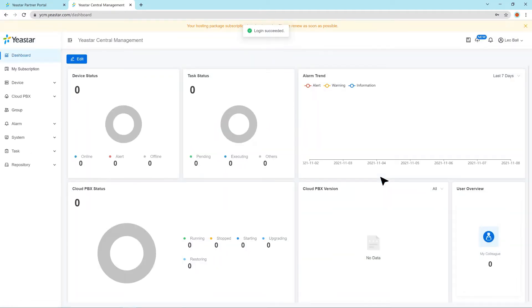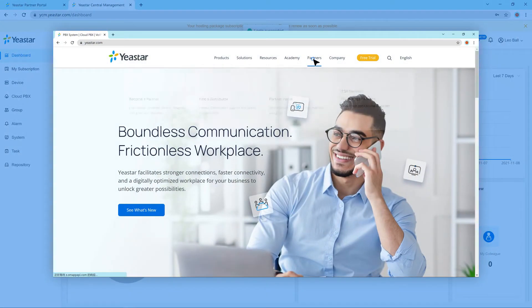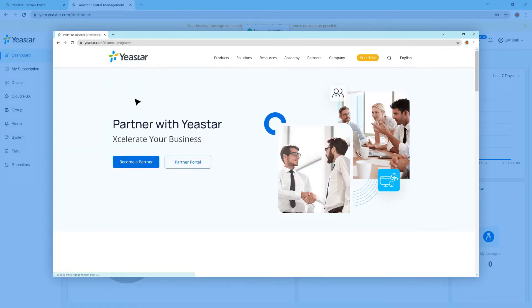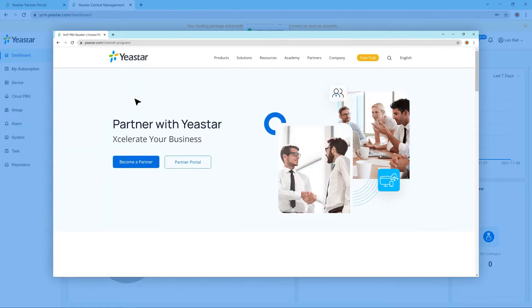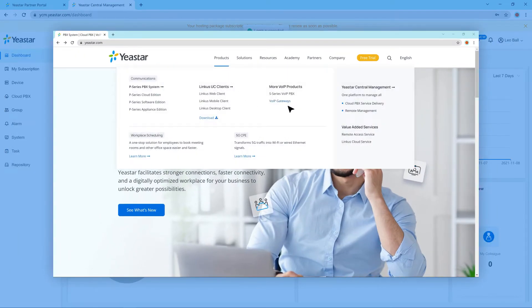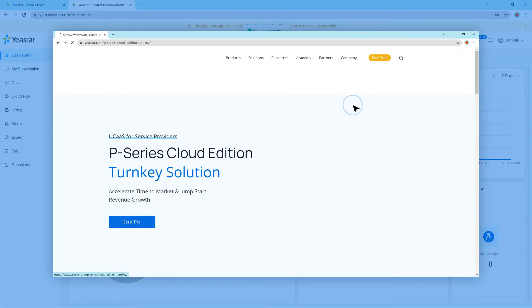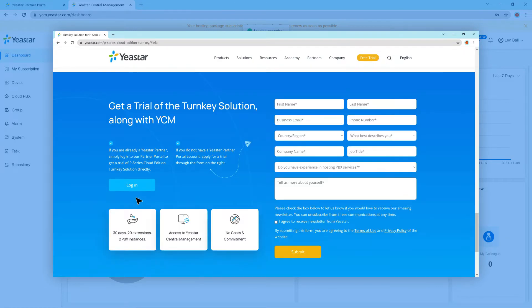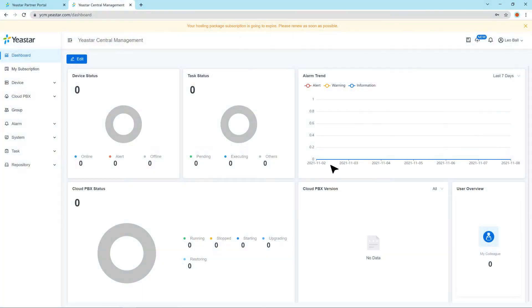But if you don't have a Pana portal account, you can simply access this to become a Yastar partner or go to this website to apply for a turnkey trial. And we will guide you to the following process.